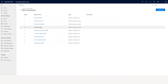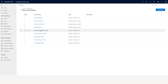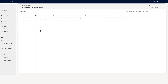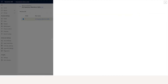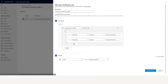Effort estimate is based on existing data — the effort estimate model identifies how much time is required to solve a case, so you can identify which agents are available for that much time. For example, if a case needs 30 minutes and agents are available for 30 minutes or more, it will assign to that particular agent.